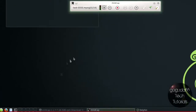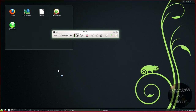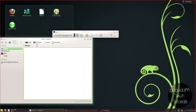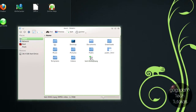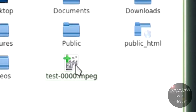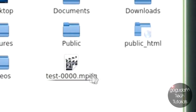When you want to play the video file, all you have to do is open up your file manager. Since I'm using KDE, I'm using Dolphin. Go to your home directory and it should be there. The name will be test-0000.mpeg. I'm not going to play it because I'm afraid it will really slow down my computer since I am running this in a virtual machine.